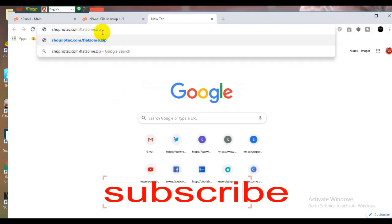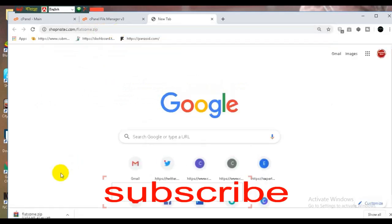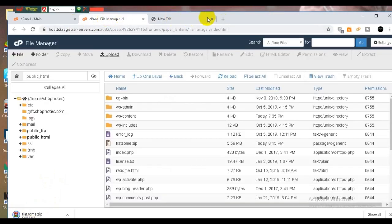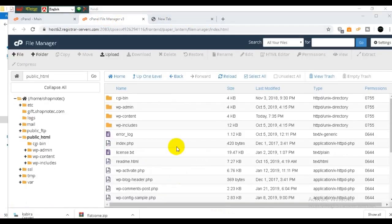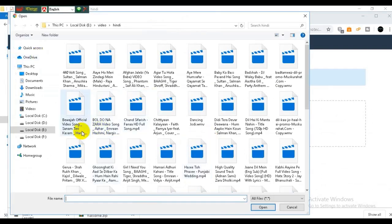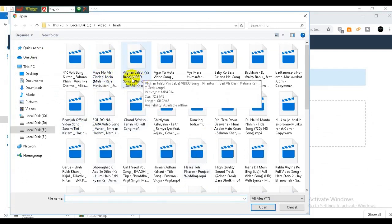You will see a .zip file. Let's check the zip file, select the zip file, and go ahead and confirm the selection.